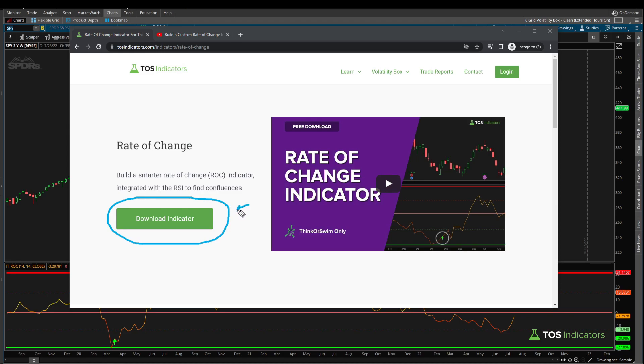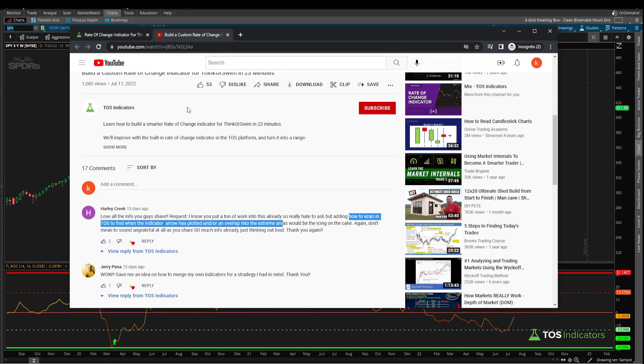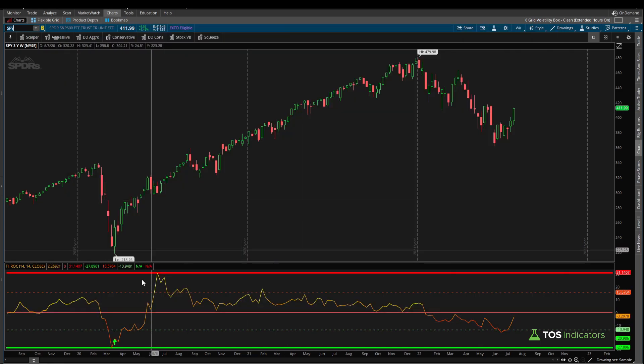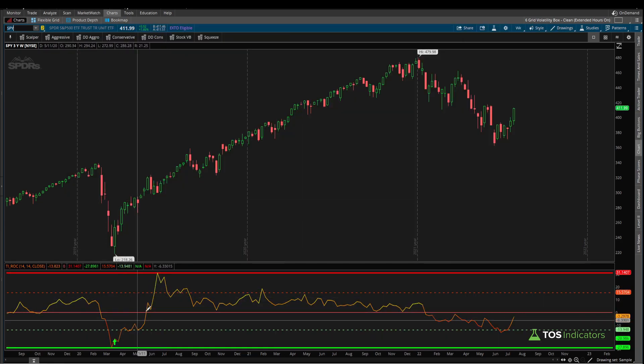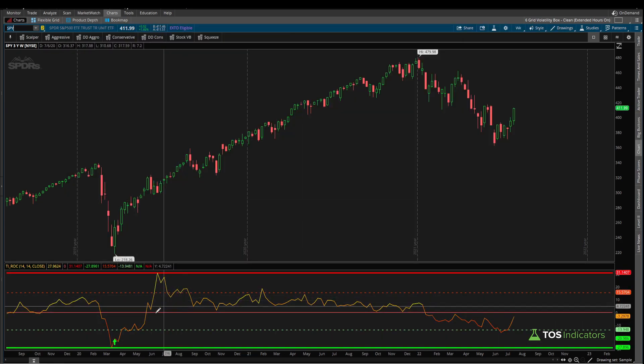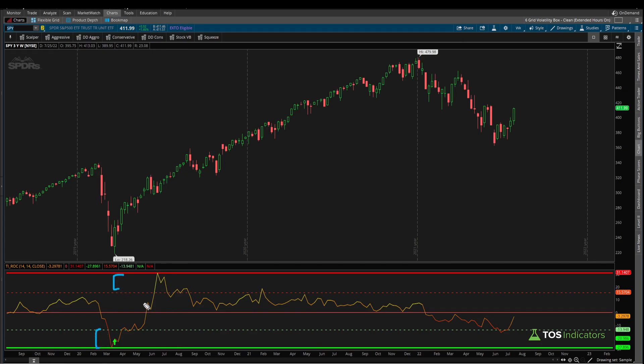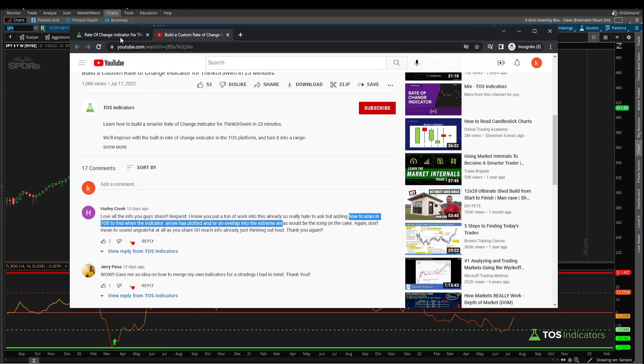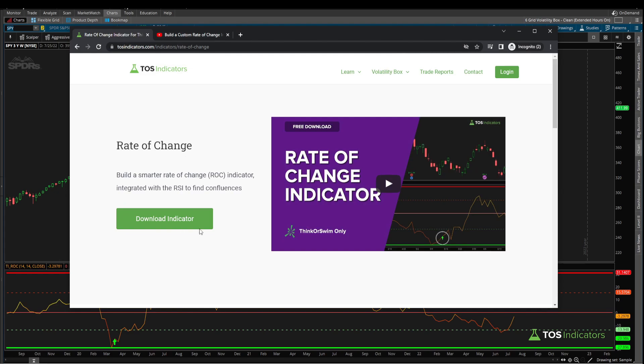As part of this tutorial, we'll be taking one of our users' feedback, which is on the ROC tutorial. Harley asked how would you go about scanning when we do have either the bull or the bear signal, or we're in one of these extreme areas. In today's video we'll be doing just that, turning the ROC indicator into a scan.